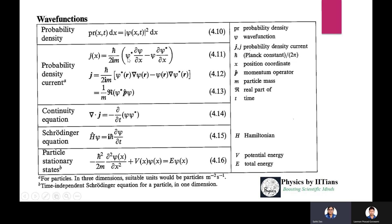The probability density current is: J equals (h-bar / 2im) times (psi-star times del-psi/del-x minus psi times del-psi-star/del-x). In three dimensions, J equals (h-bar / 2im) times (psi-star grad psi minus psi grad psi-star), where the del/del-x operator is replaced by the gradient operator.